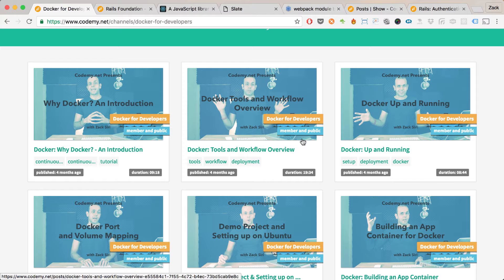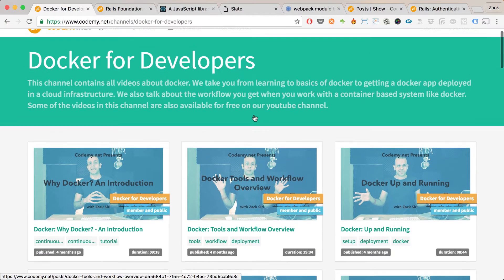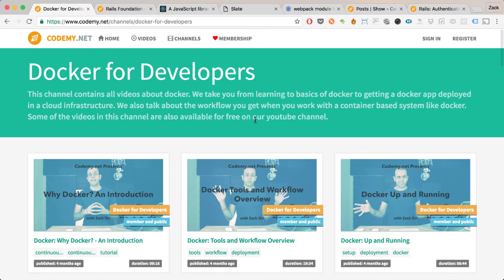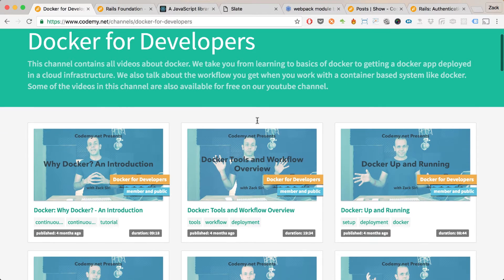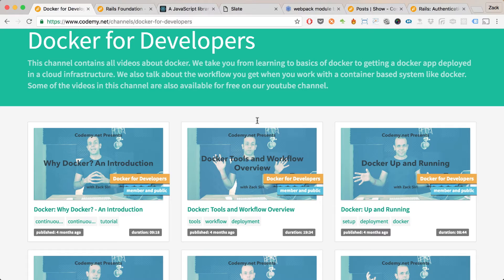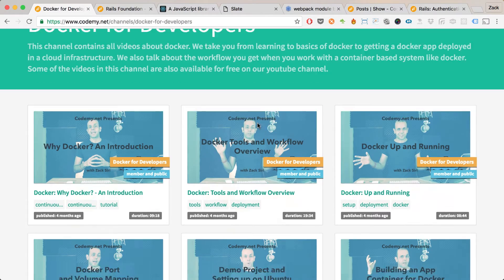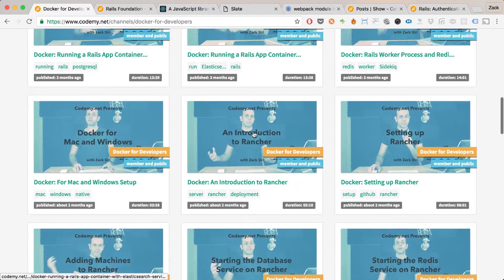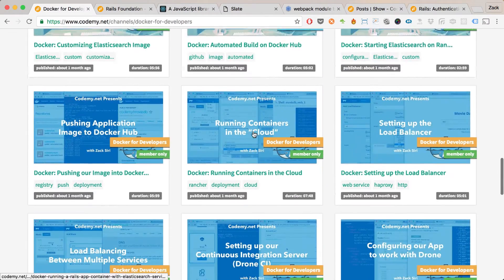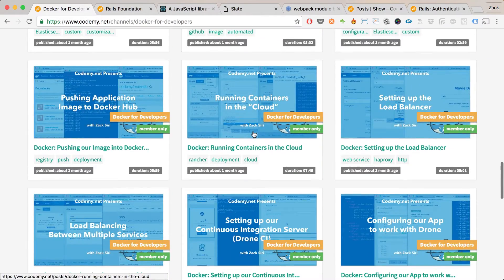I did research into Docker and basically came up with some kind of solution that I actually put into production. As a result, we now have a very comprehensive video series about Docker.